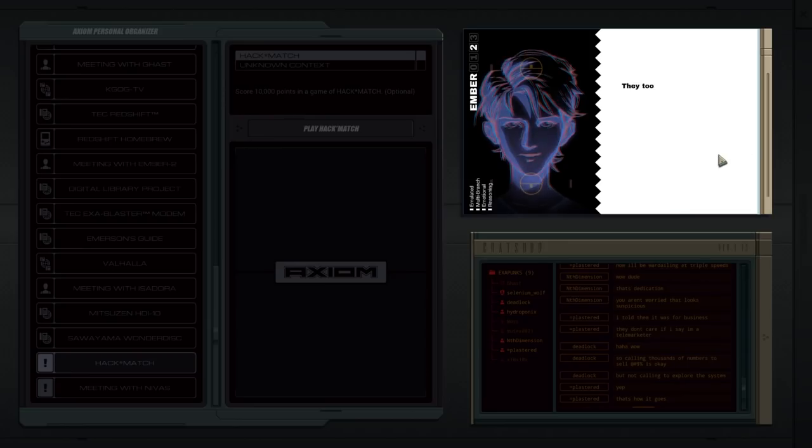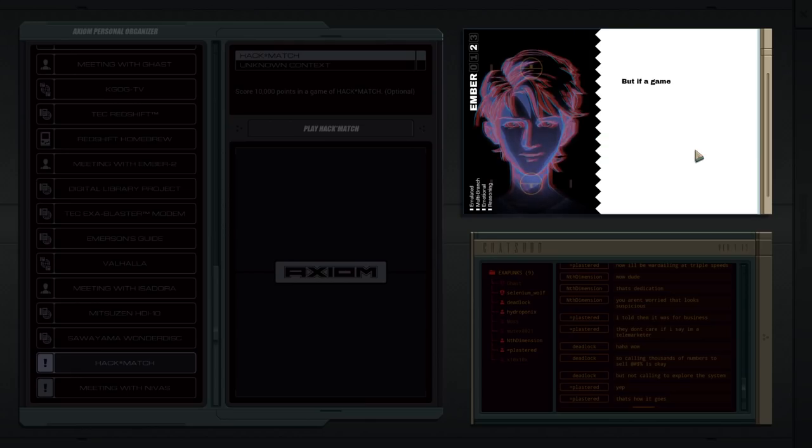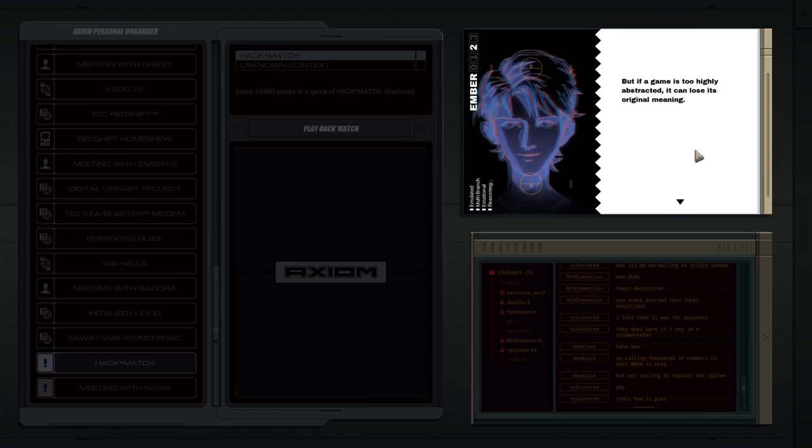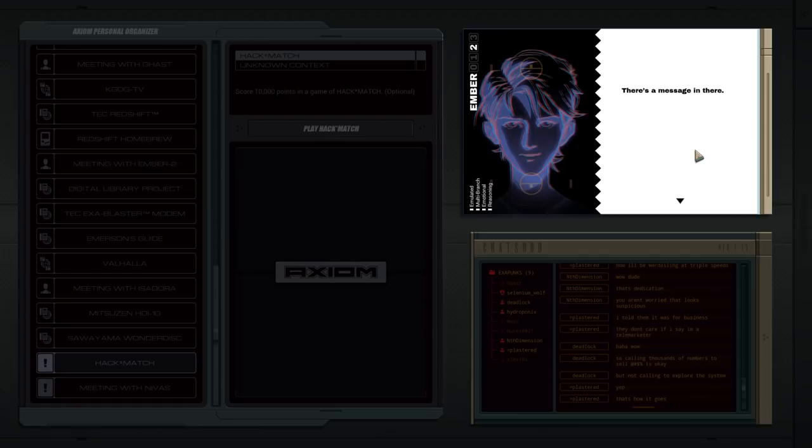This game isn't about hacking at all, is it? They took a lot of dramatic license. That's not unusual for games. It's like, this game isn't about hacking, is it? But if a game is too highly abstracted, it can lose its original meaning. You ever think about what that solitaire game is about? There's a message in there.